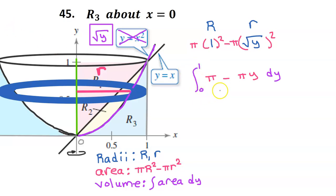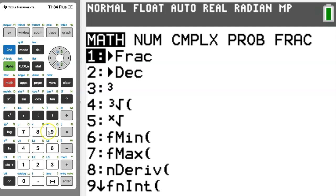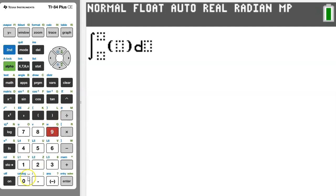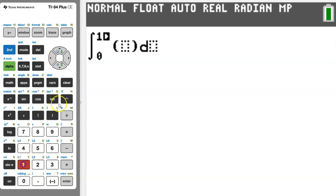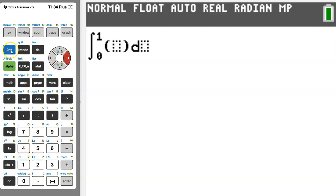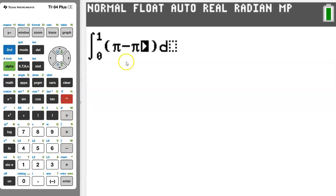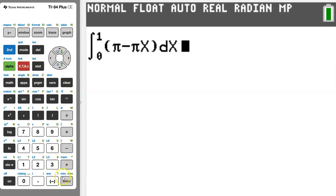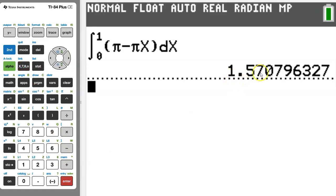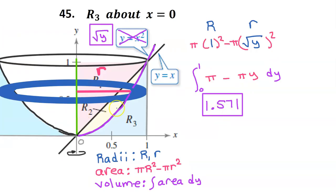Let's use our graphing calculator to evaluate this integral. To integrate, hit the math button and choose option 9. We are integrating from 0 to 1, and then we had pi minus pi y, but we have to use x on the calculator. The result is 1.571 if you round up, but the College Board would also accept 1.570 — that's called truncating. This is the volume of the solid of revolution.